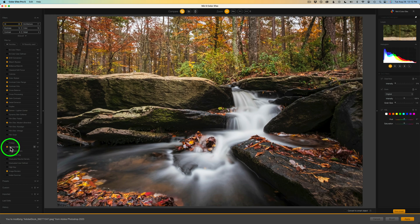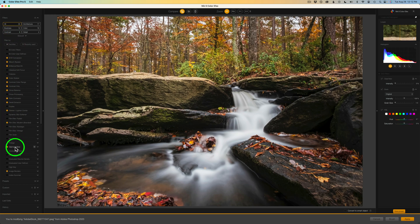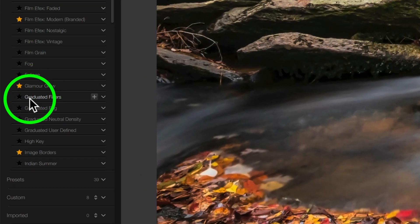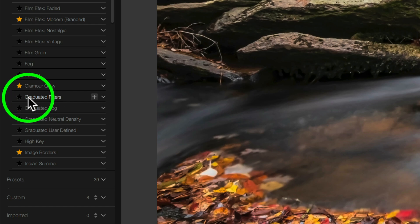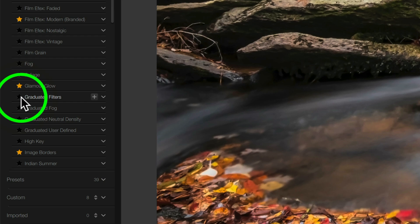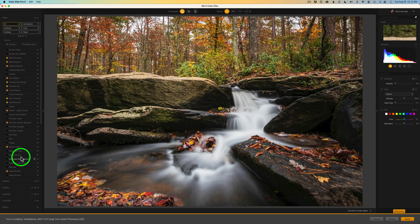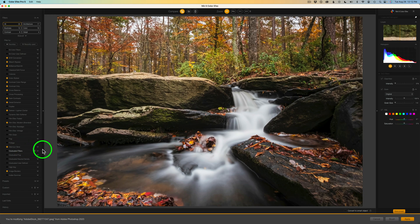But here's Glamour Glow right here. By the way, you can Favorite Filters. And then if you click on Favorites, it'll filter just your favorite filters. So that makes it convenient. And to Favorite a Filter, just click on the little star next to the filter name. You can shut that on or off. If it's on, it's favorited and it shows up in this favorite list.